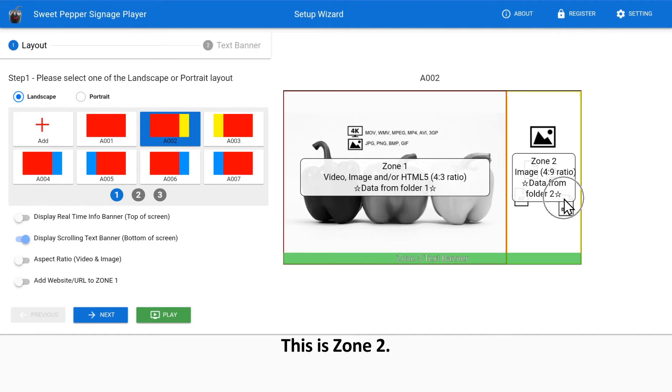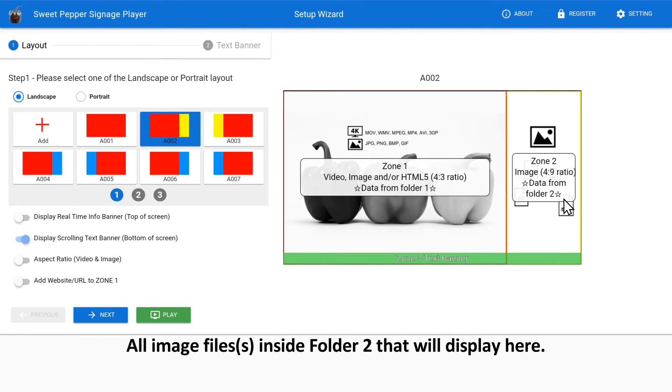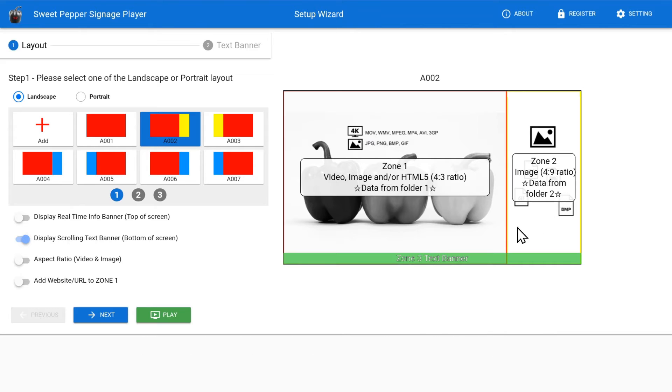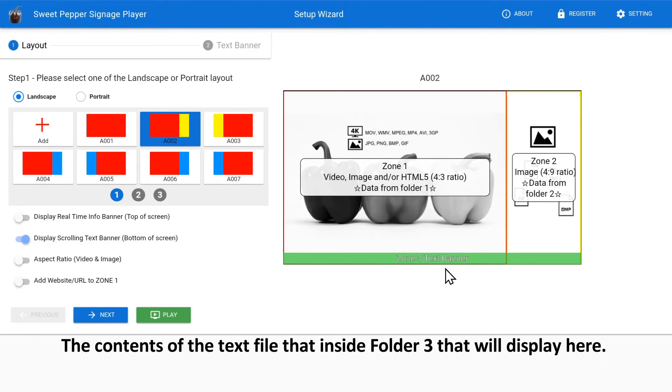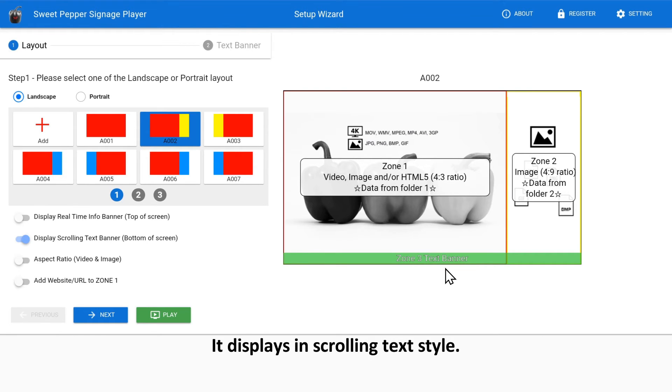This is zone 2. All image files inside folder 2 will display here. This is zone 3. The contents of the text file inside folder 3 will display here. It displays in scrolling text style.